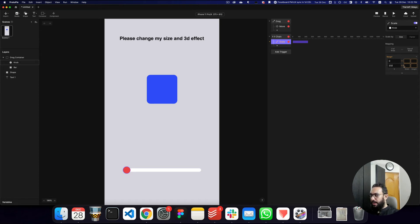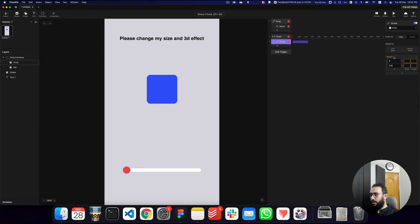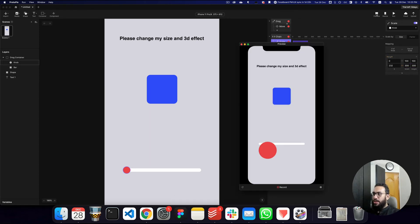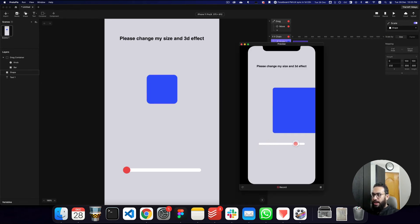Since we're changing the scale, I'll set it: when the knob is on the left, the height and width should be 0 by 0, and when it's on the far right, the size should be 300 by 300. One mistake I made right away is that I changed the size of the knob itself — I actually wanted to change the size of the shape.